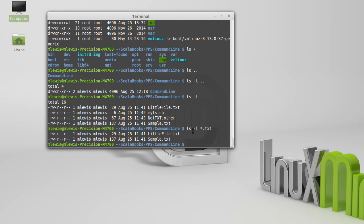So this says list out using the long format, anything .txt. And so I get the two files that have the .txt ending on them.